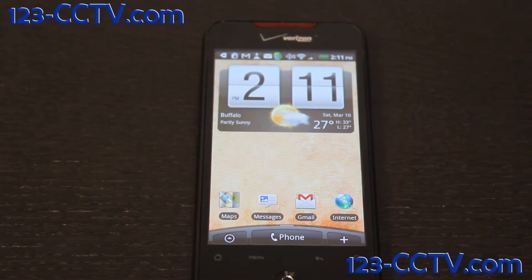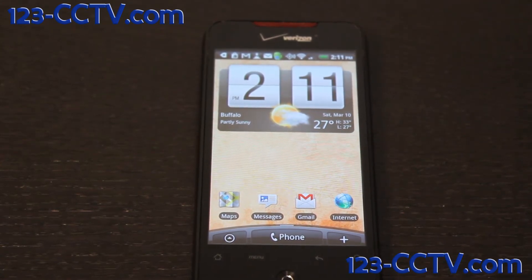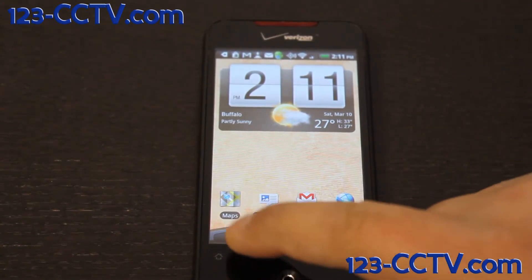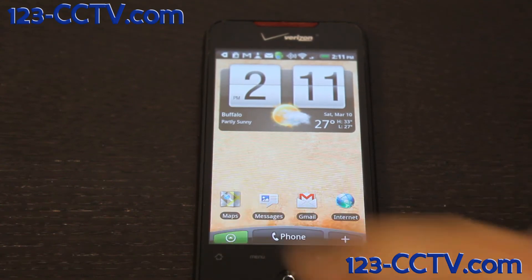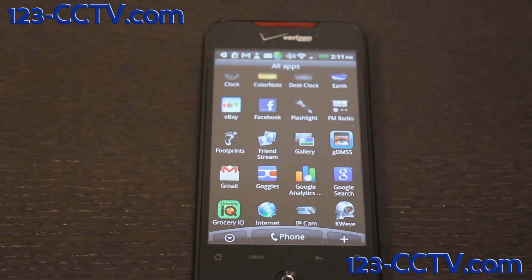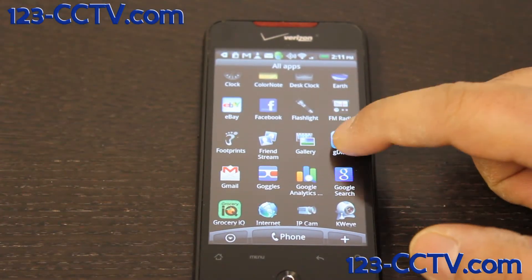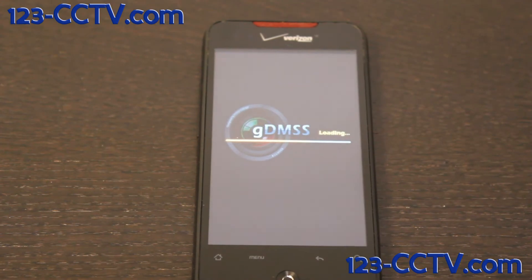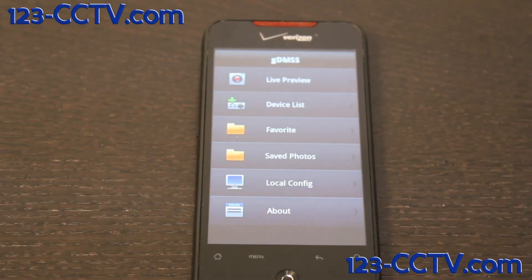We are going to briefly show you how to load the GDMSS application and what it looks like for our Avalonics DVRs. Click on the application menu for your Google Android phone, then click on the GDMSS application you've already installed. The application loads up.